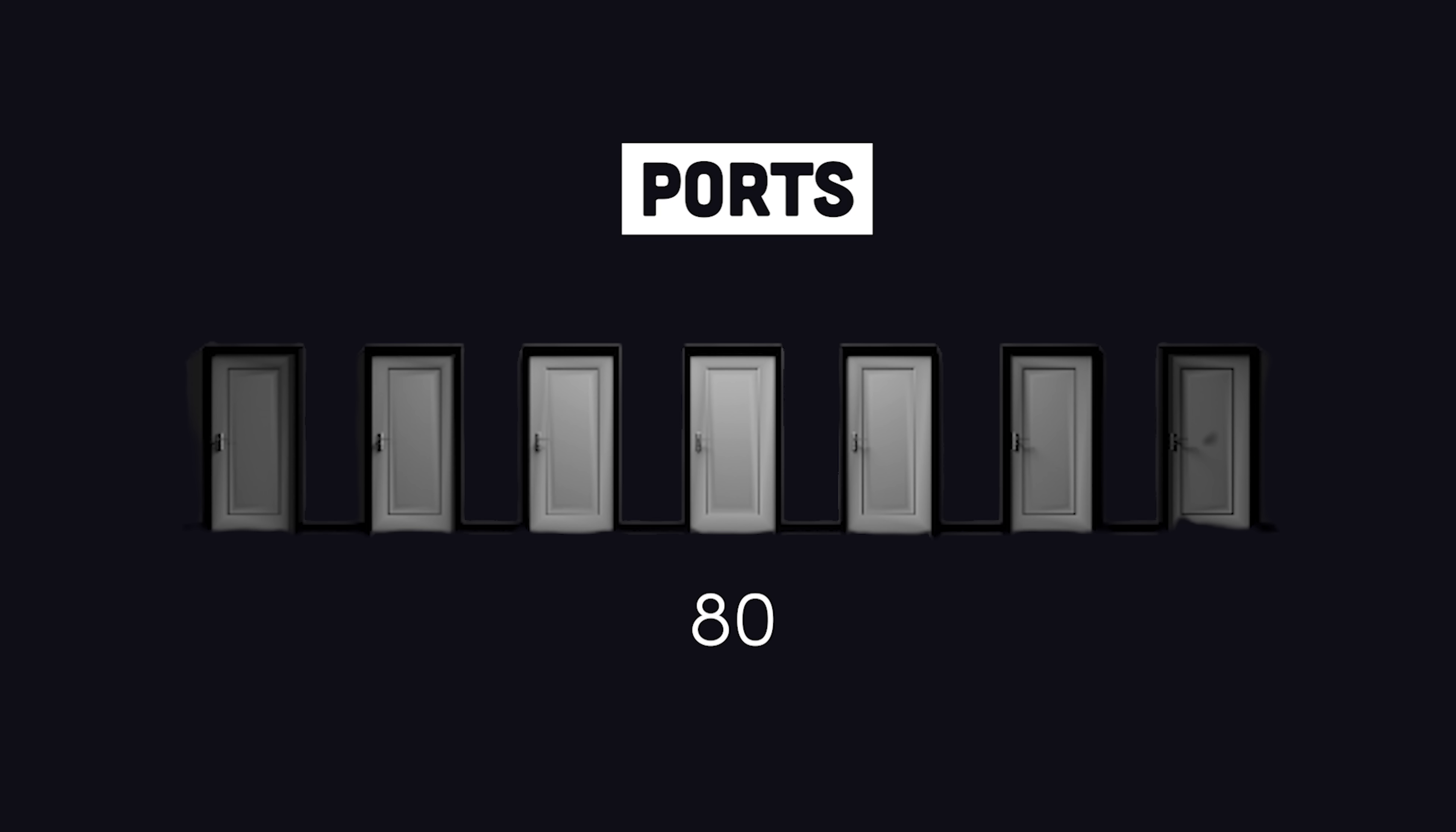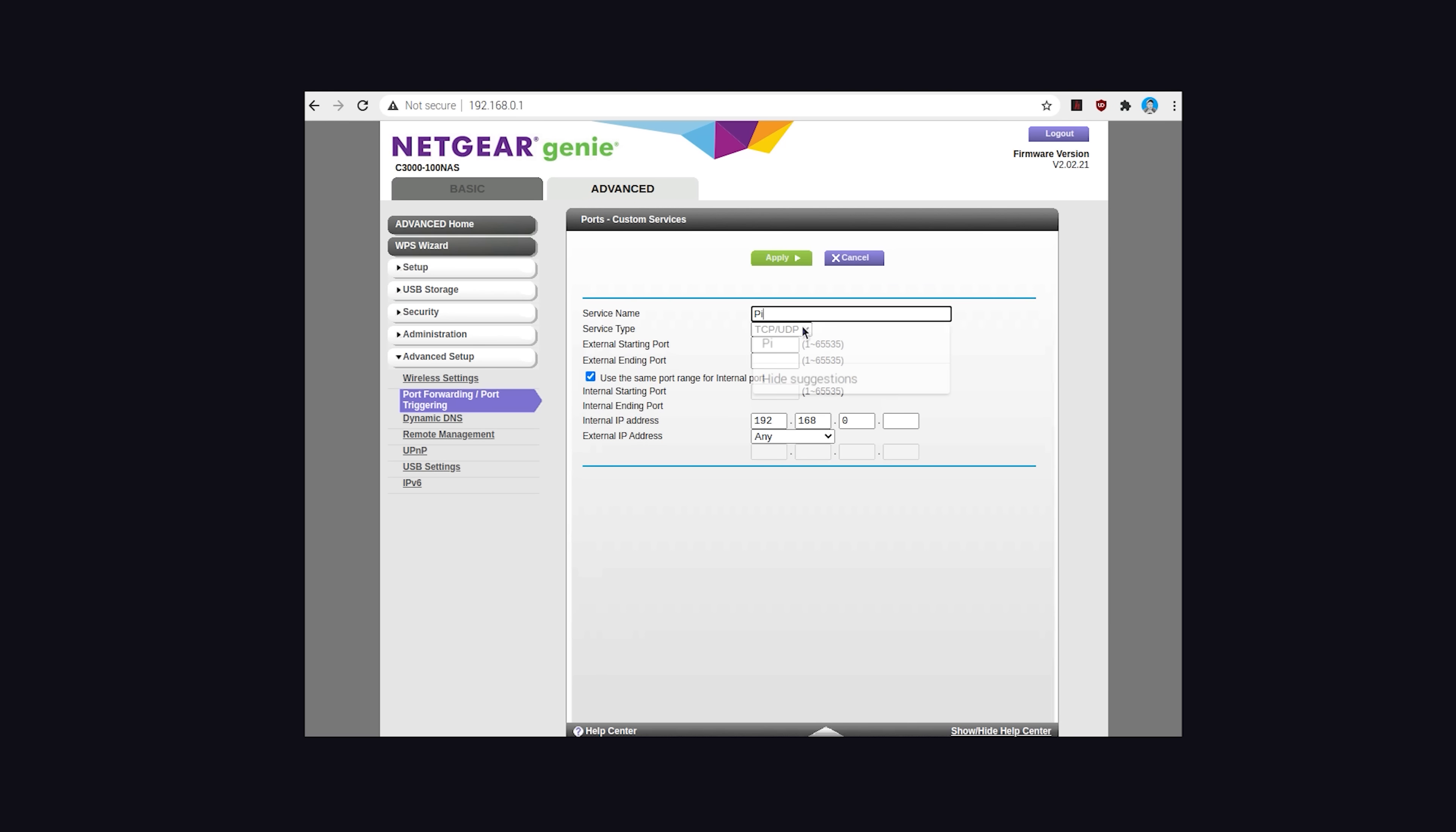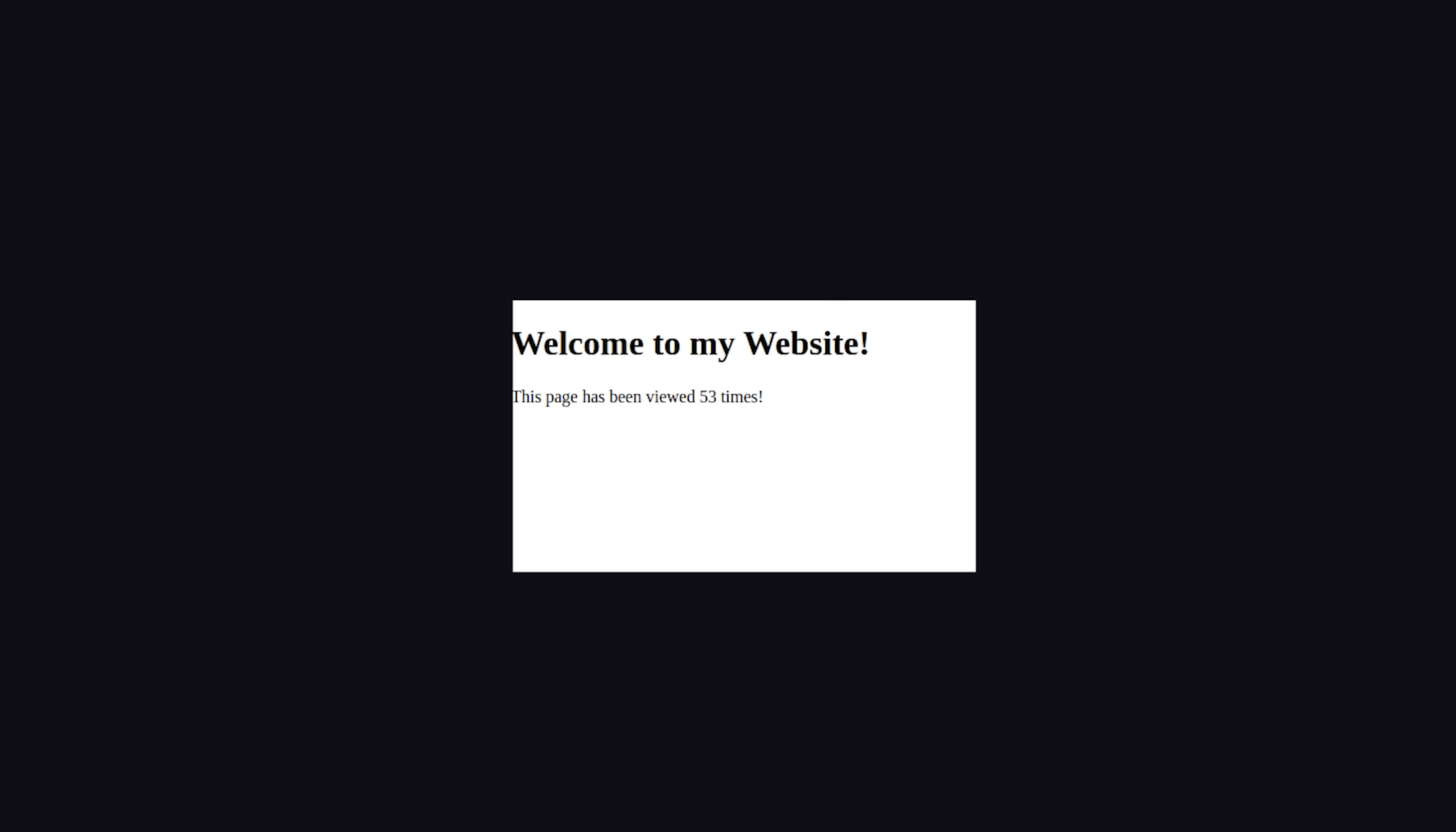The exact steps will depend entirely on the router you use, but there is a website called portforward.com that has a breakdown for basically every router out there. Once you connect to the router, you should be able to find port forwarding under the advanced options. What you'll do is add a new forwarding rule with starting and ending ports for 80 that connect your internal IP address to any external IP address. And remember, you can get your internal IP address by running hostname -I from the command line. Once you have that done, you should now be able to navigate to your external IP address, and the result should be the Node.js app that we built earlier.